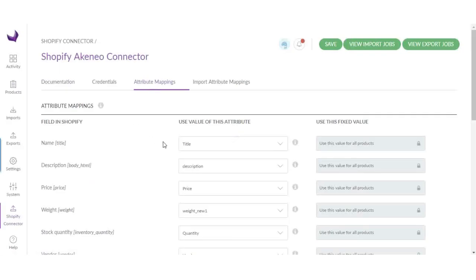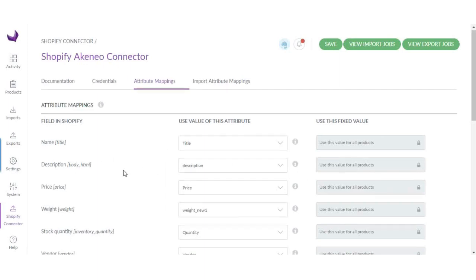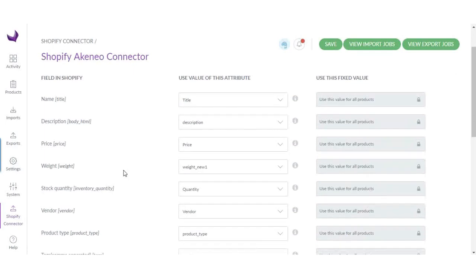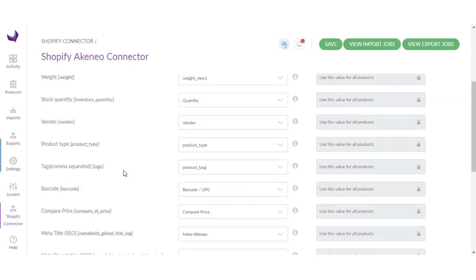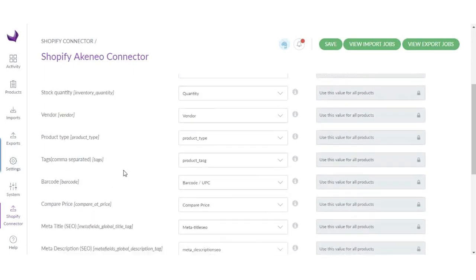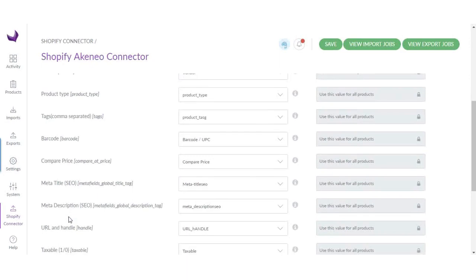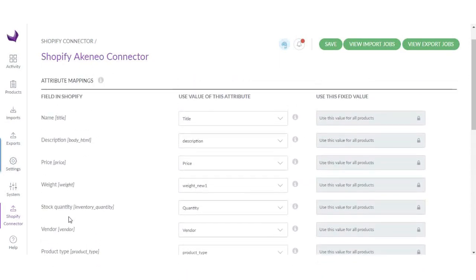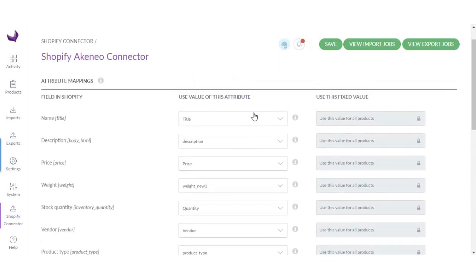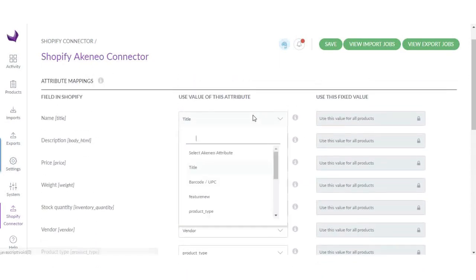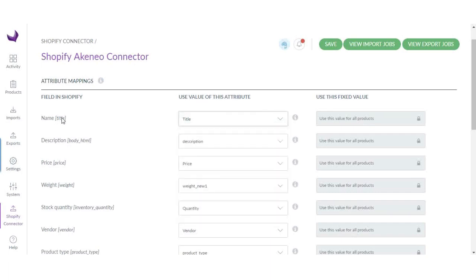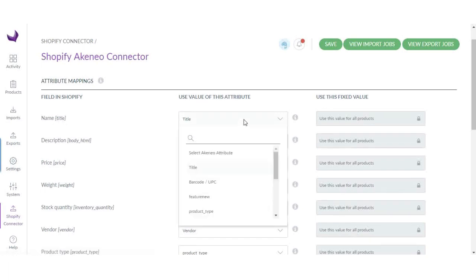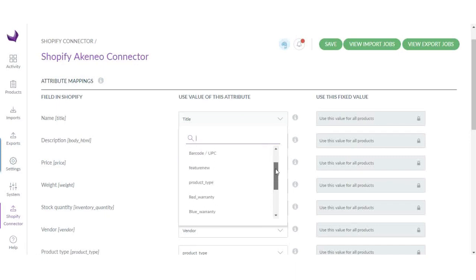Here you will find three columns. In the first column, you will find product fields of Shopify, like name, description, price, weight, and vendor. Here you need to select the Akeneo attribute which corresponds to Shopify. This is the Akeneo attribute. Make sure you have already created these attributes in Akeneo.